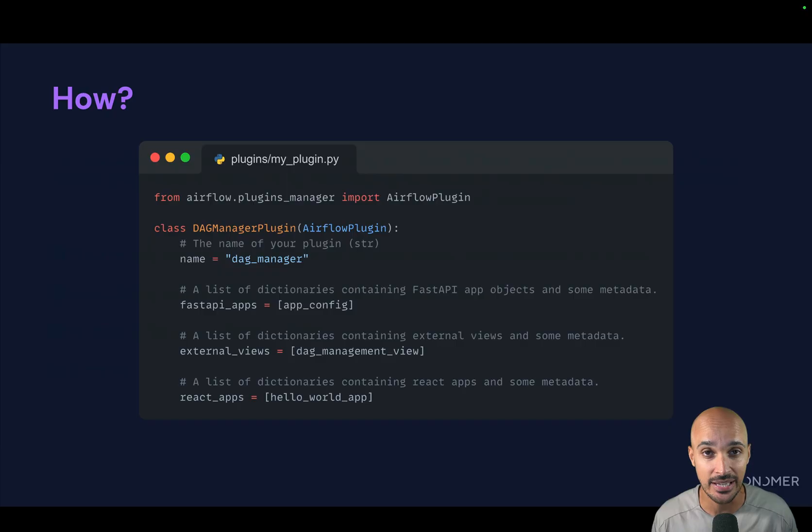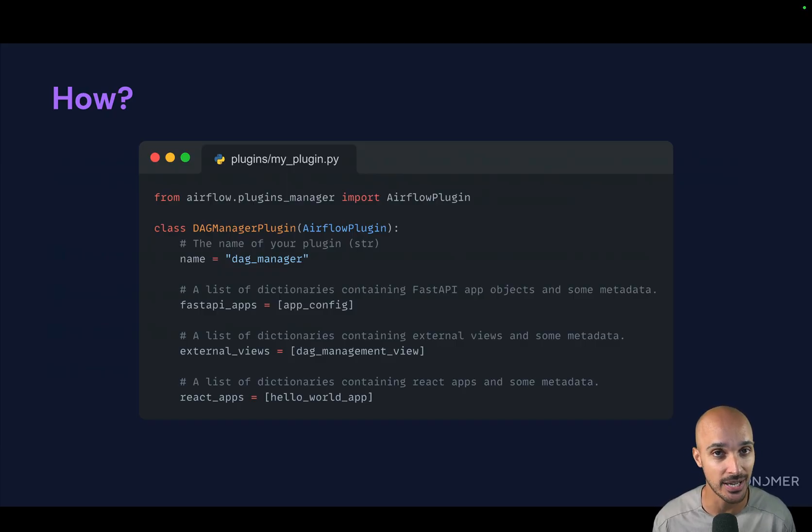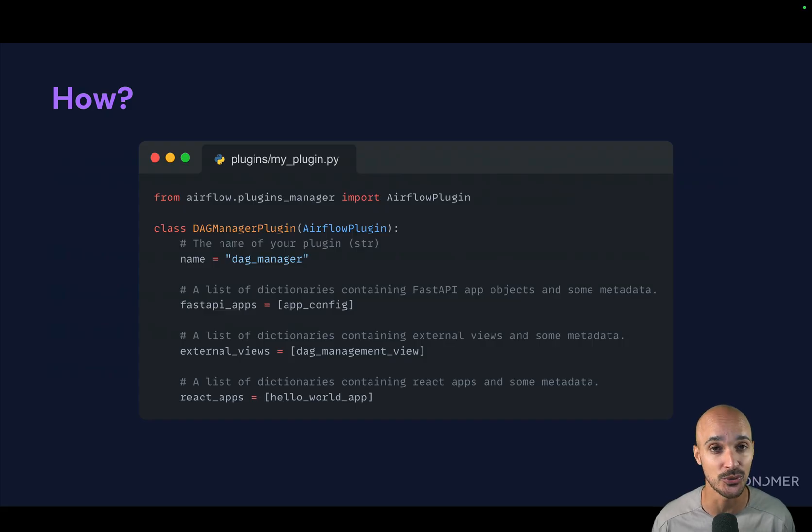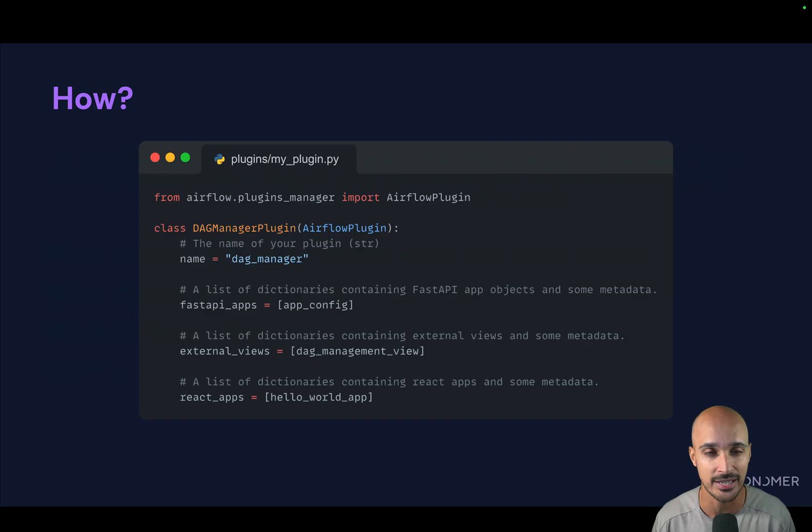Keep in mind, there are many things that you can add to your Airflow instance. It's not just views. For example, you can add a new listener, you can add a new timetable, and so on. I strongly recommend you to look at the documentation to learn more about that.